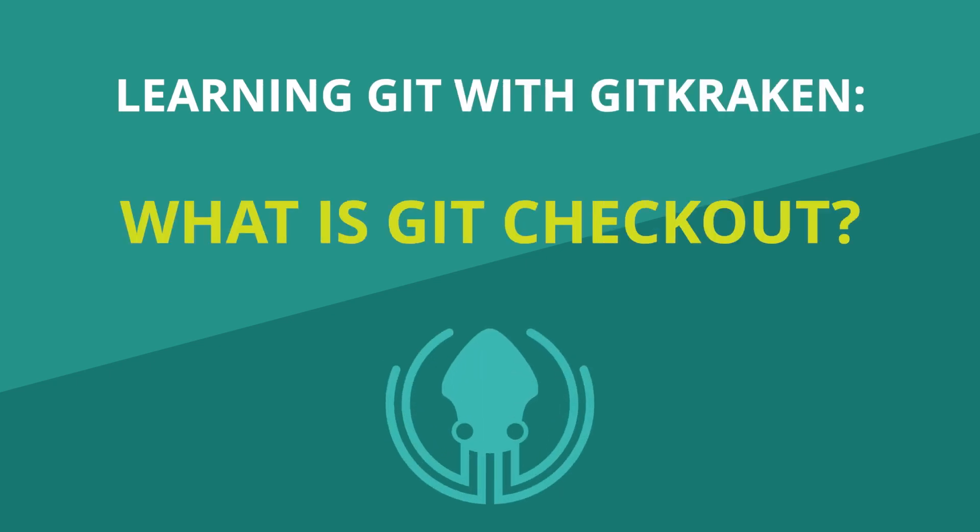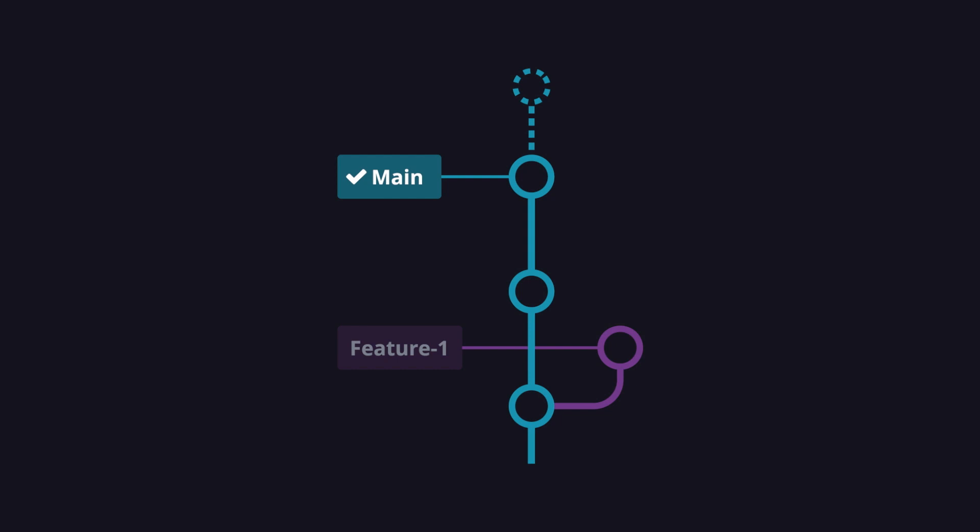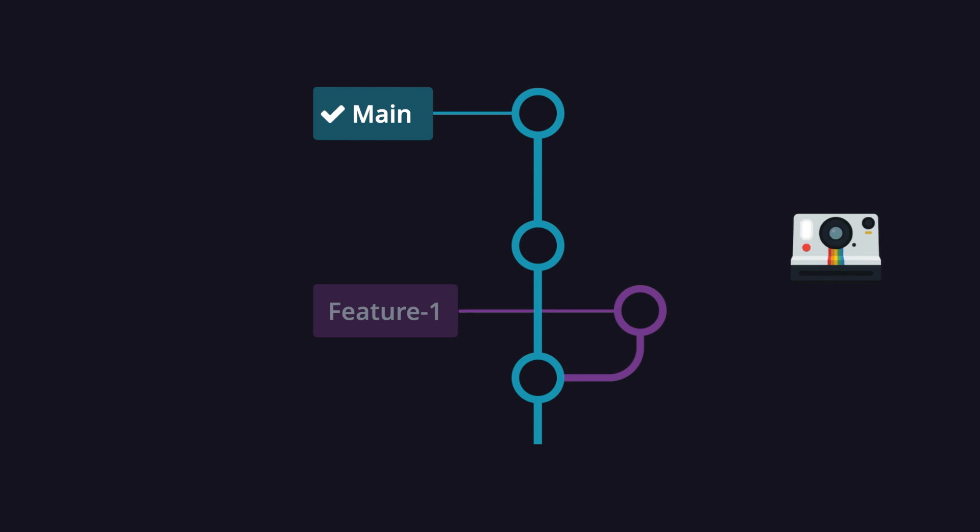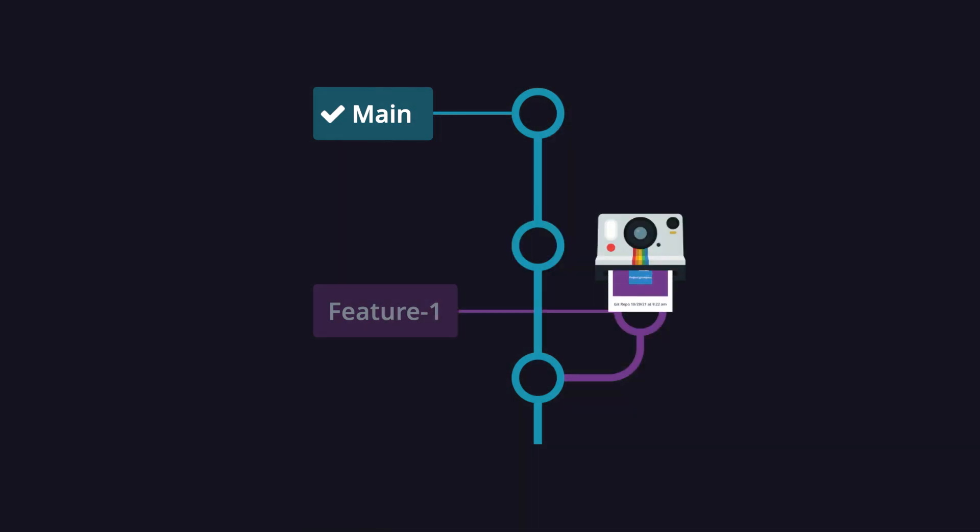What is git checkout? Git checkout tells git which branch or commit to apply your new changes. A branch is just a pointer to one specific commit, and a commit is a snapshot of your repository at a certain point in time.